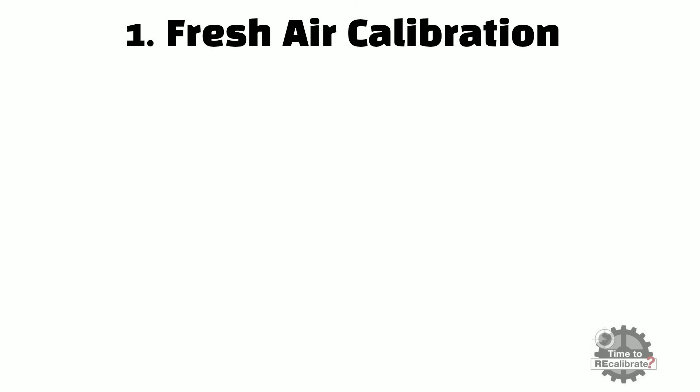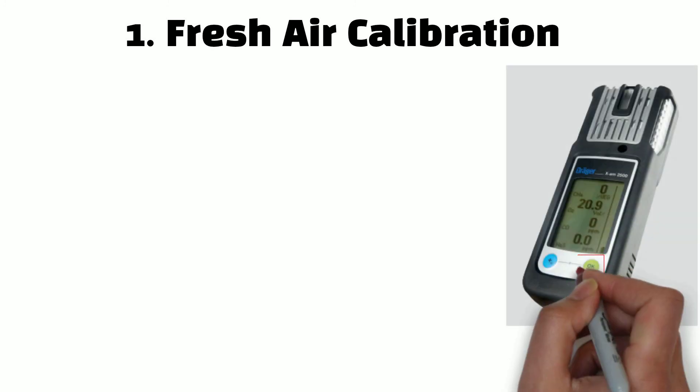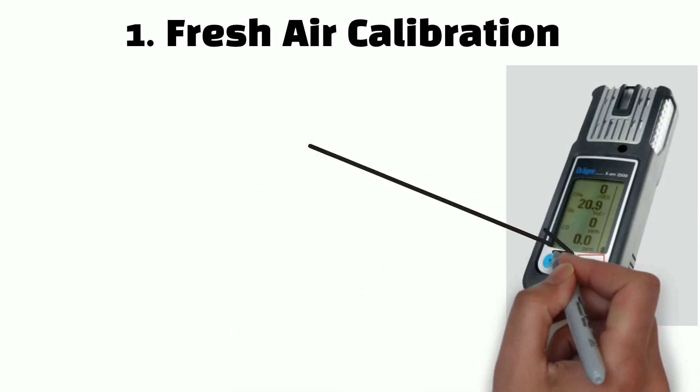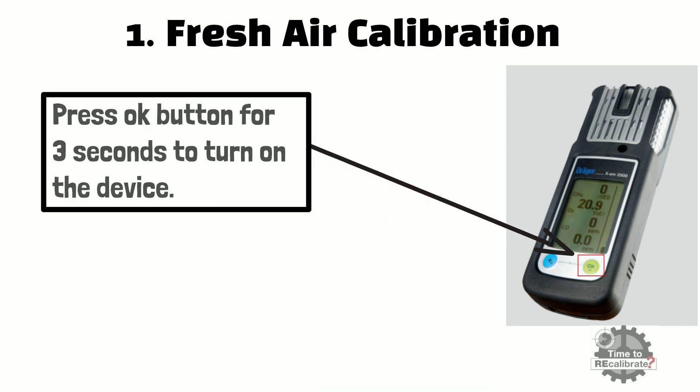Fresh air calibration. First of all, press OK button for 3 seconds to turn on the device.